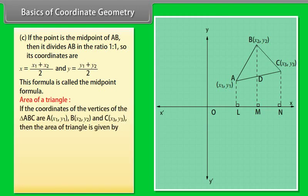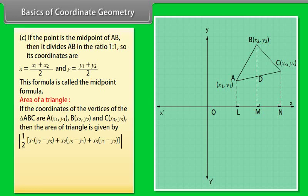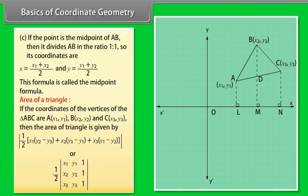Area of a triangle: If the coordinates of the vertices A, B, C are A(X1, Y1), B(X2, Y2), and C(X3, Y3), then the area of the triangle is given by the modulus of one-half multiplied by [X1(Y2 minus Y3) plus X2(Y3 minus Y1) plus X3(Y1 minus Y2)], which can also be expressed as the modulus of the determinant with rows (X1, Y1, 1), (X2, Y2, 1), (X3, Y3, 1) multiplied by one-half.